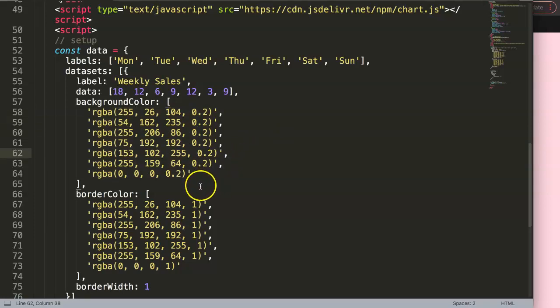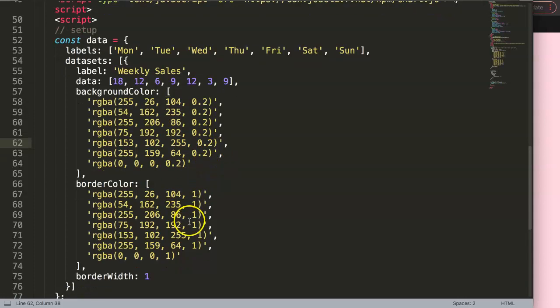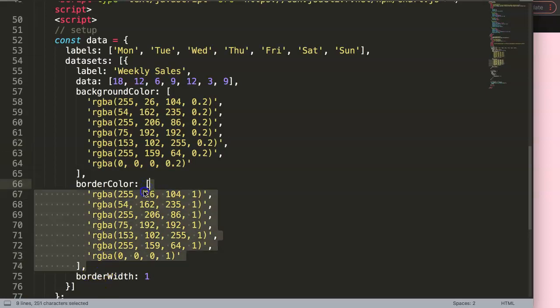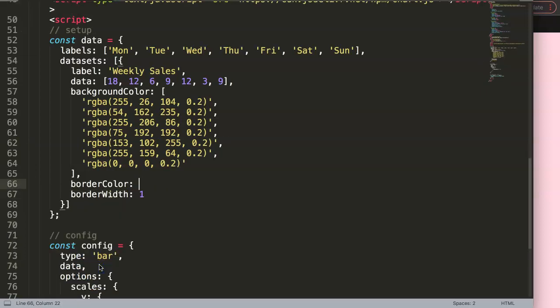This is a very simple trick but it will only work for pie or basically for everything except for the line chart. What I'm going to do here is delete all of this. Then in the border color, I'm going to create a callback function.